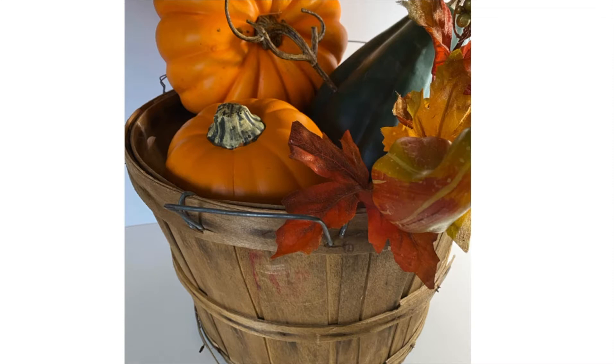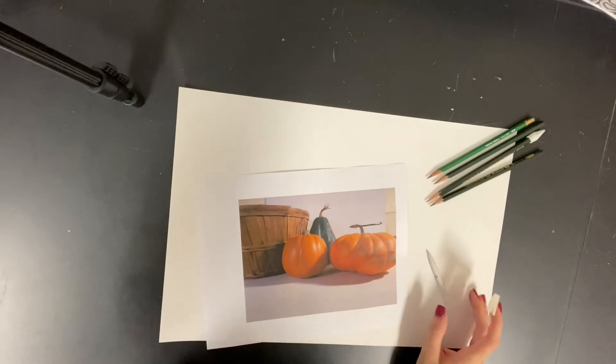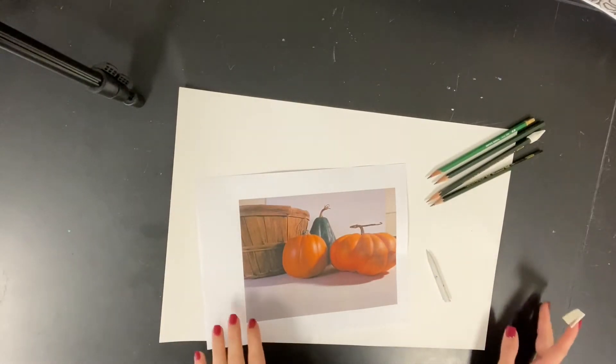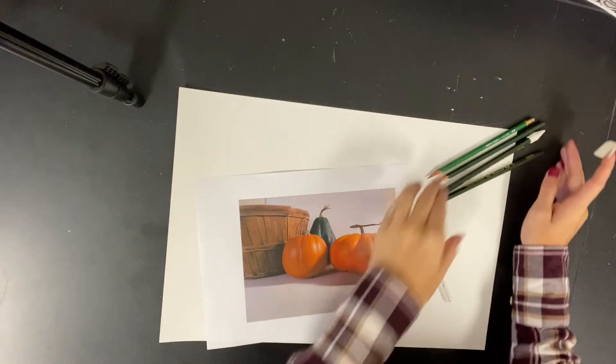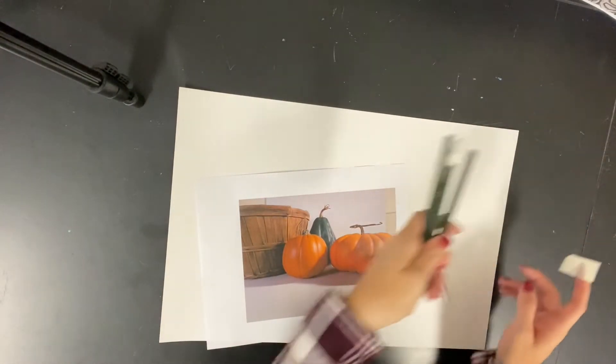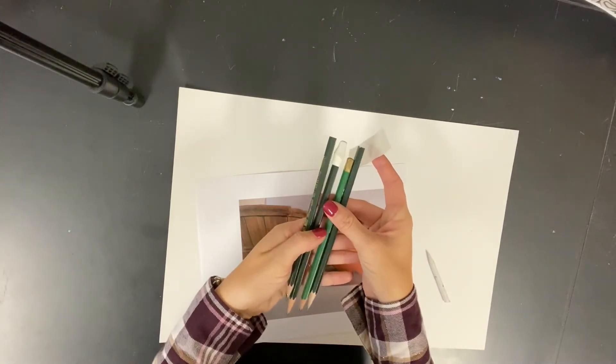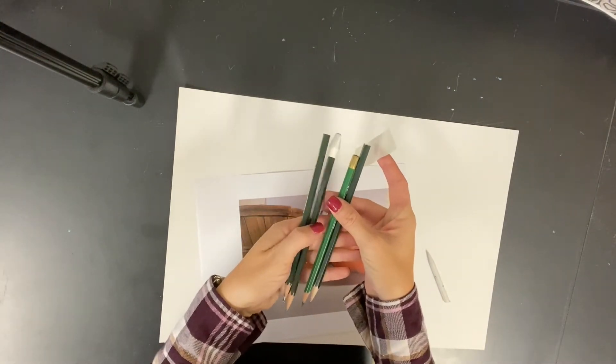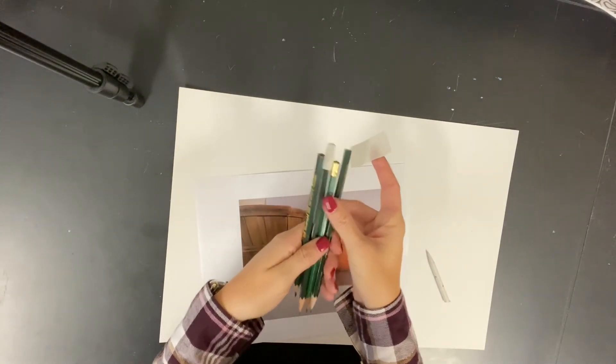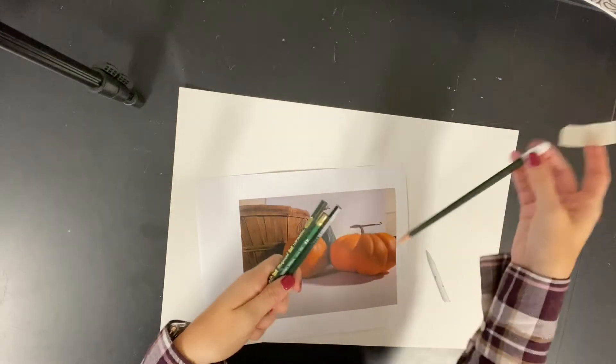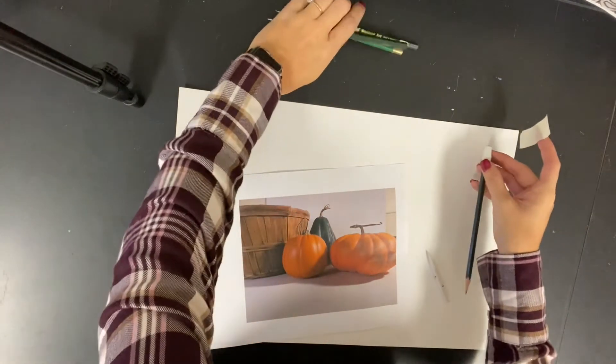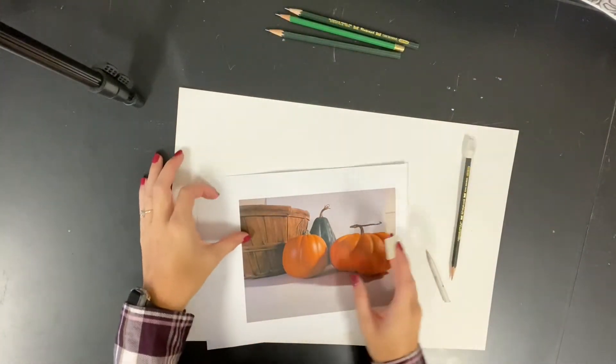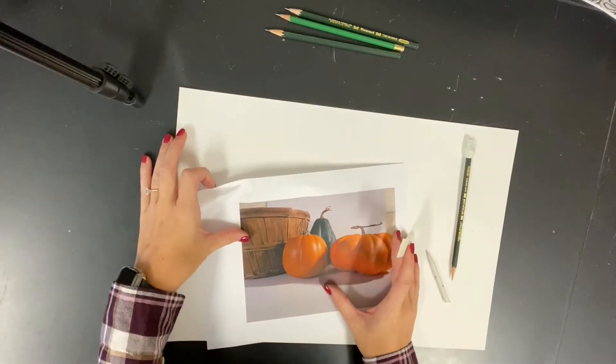After you choose your photo, we're going to use the paper I sent you home with to get started. For this video I chose to do the photo that included the basket, but also know that at home you should have a 2H, a 2B, a 4B, and a 6B pencil that you'll be using to do your fall drawing.